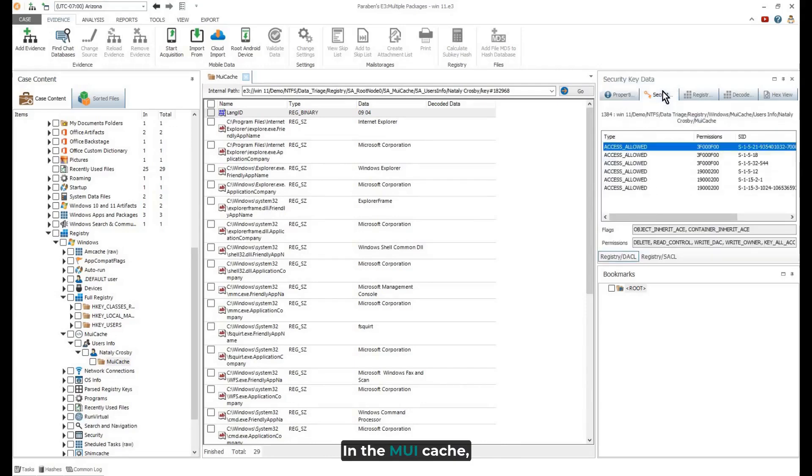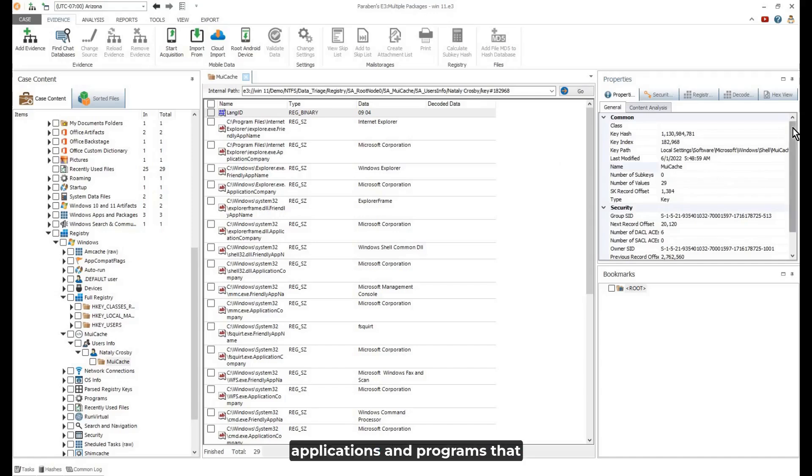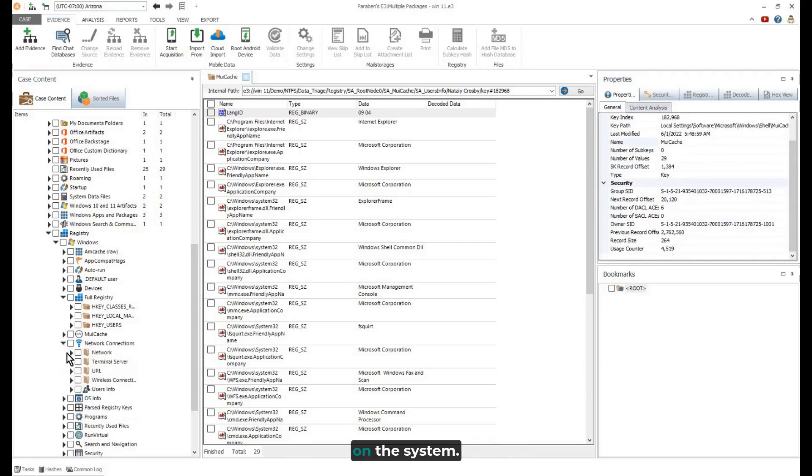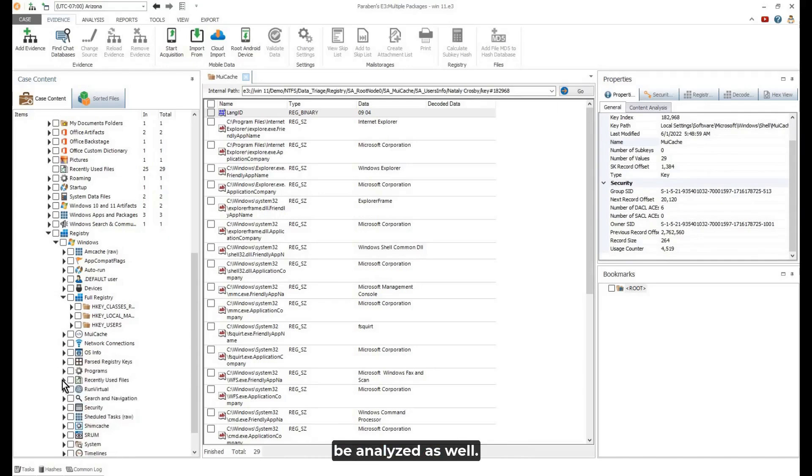In the MUI cache, you can view information about applications and programs that have been recently used on the system. Network connections can be analyzed as well.